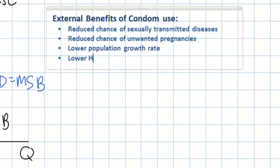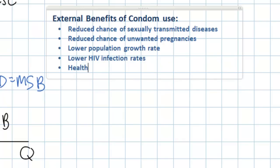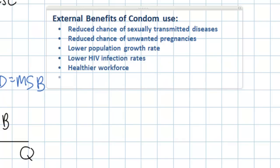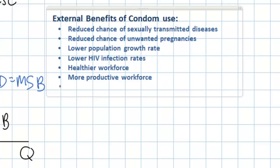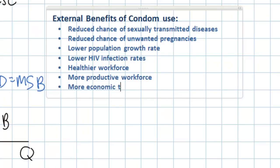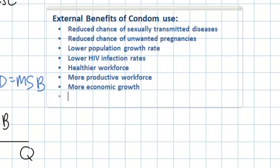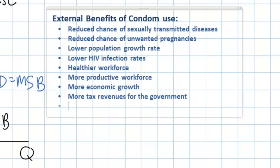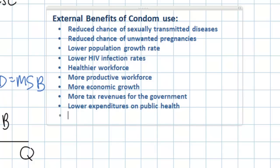There will also be lower HIV infection rates, which will lead to a healthier workforce and a more productive workforce, which could even mean more economic growth. Taking this line of logic further, we can say more tax revenues for the government. And since there will be healthier people in the economy, lower expenditures on public health. So what we've just identified are some of the internal but also the external benefits of condom usage.